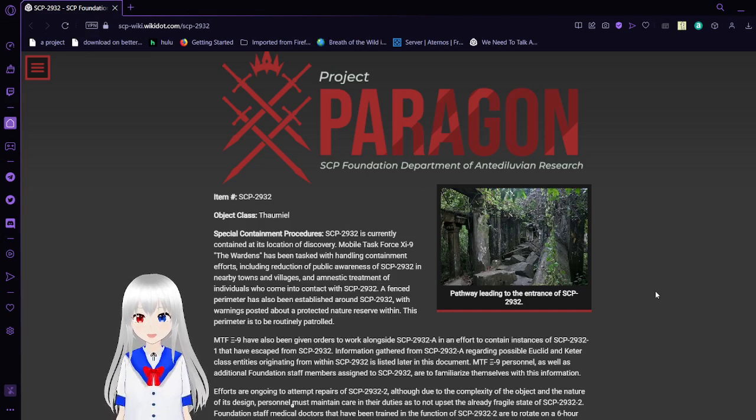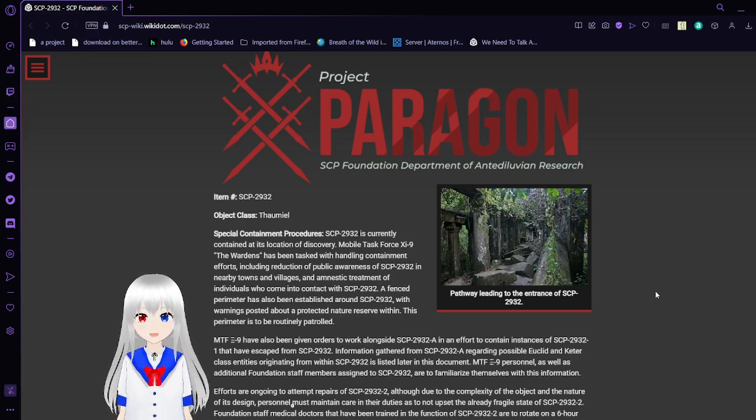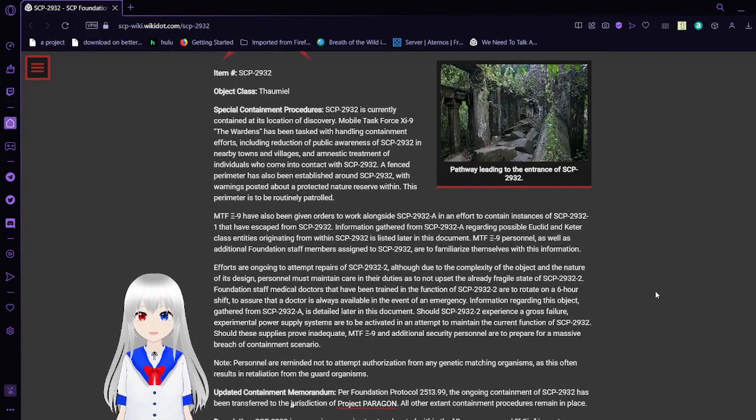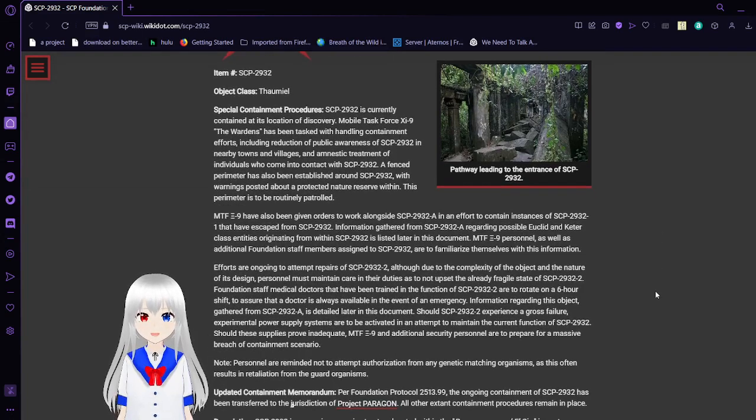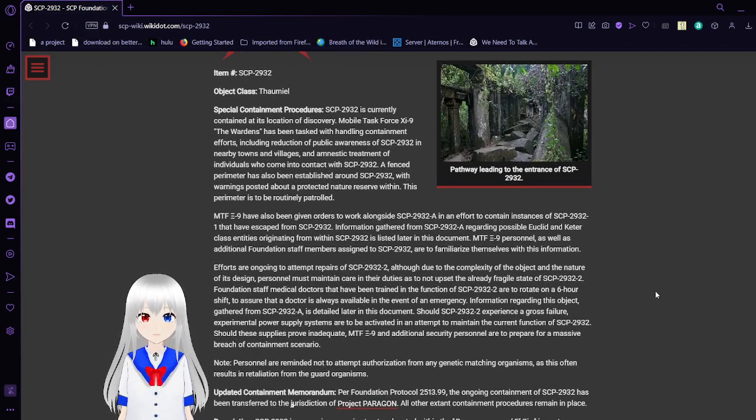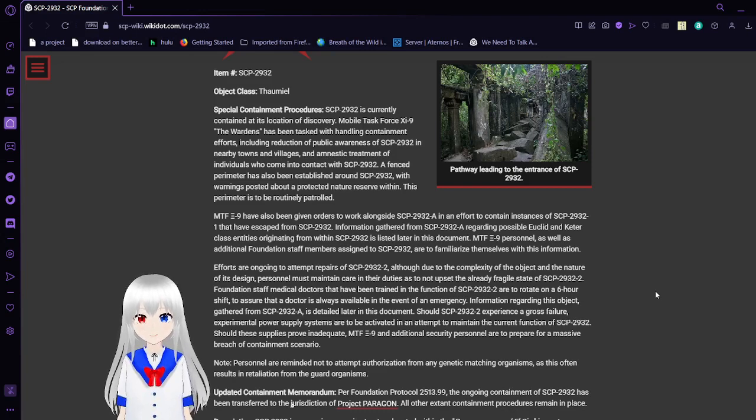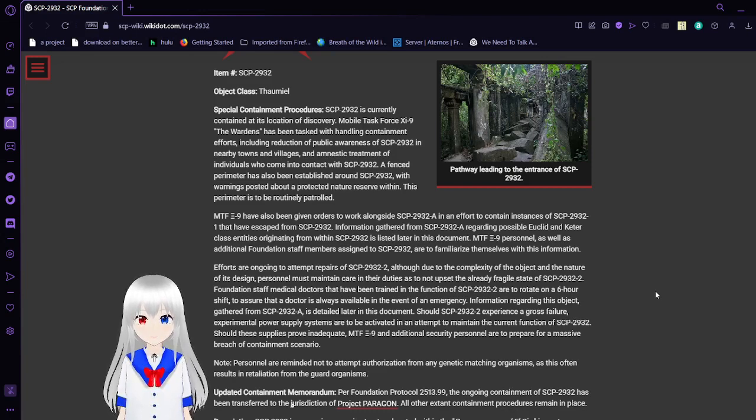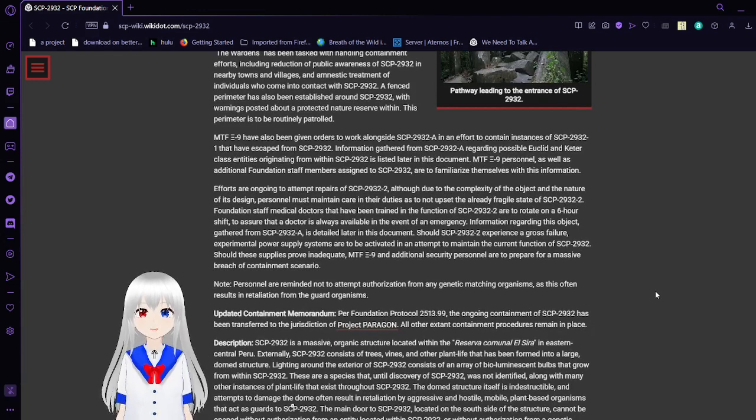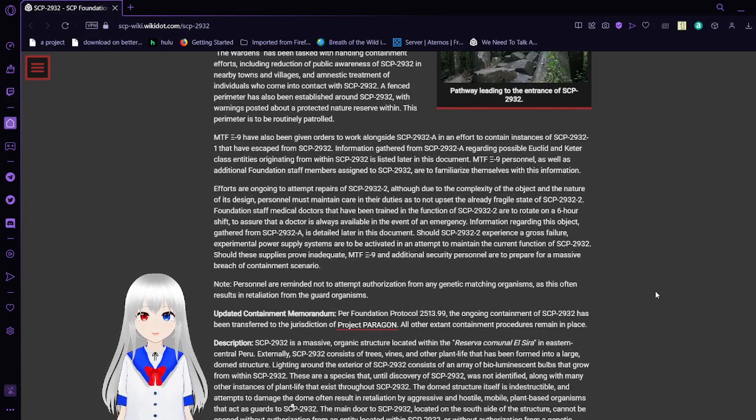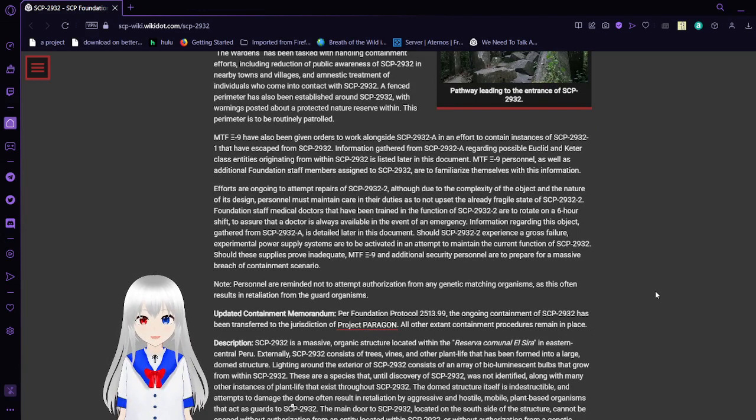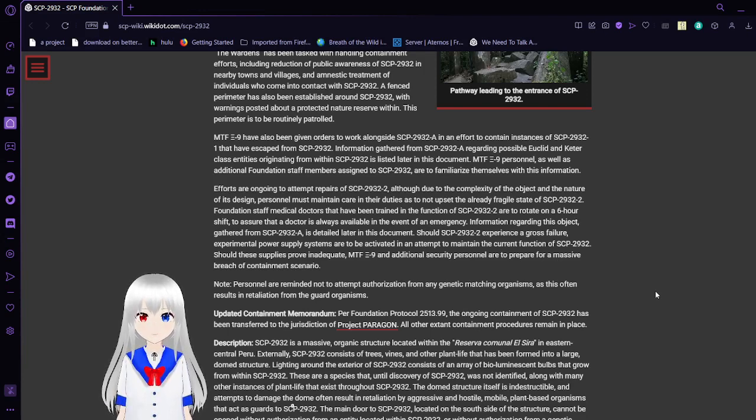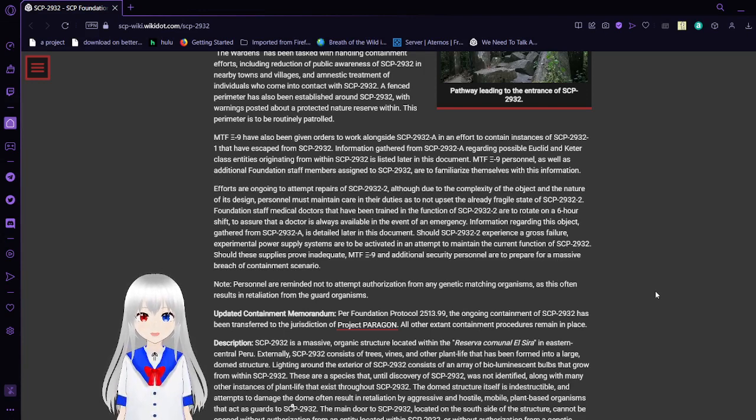Item number SCP-2932. Object Class: Domino. Special Containment Procedures: SCP-2932 is currently contained at its location of discovery. Mobile Task Force Zionite and the Wardens has been tasked with handling containment efforts, including reduction of public awareness of SCP-2932 in nearby towns and villages, and amnestic treatment of individuals who come into contact with SCP-2932. A fence perimeter has also been established around SCP-2932 with warnings posted about a protected nature reserve within. This perimeter is routinely patrolled.